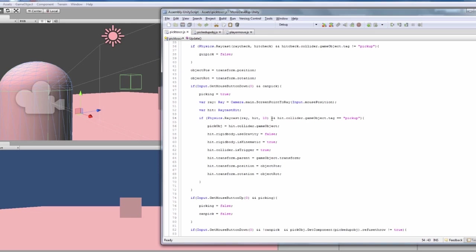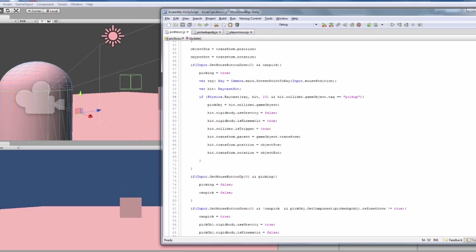And the other object is pick up, then we turn pick, pick objects, the game objects variable, to whatever we hit, so hit collider game objects, so the thing we've hit with the ray, then becomes our target.